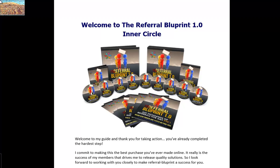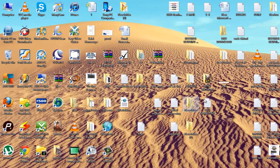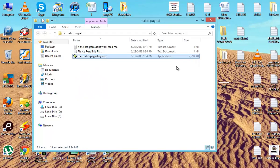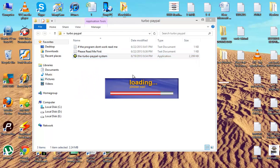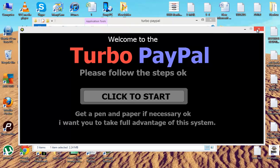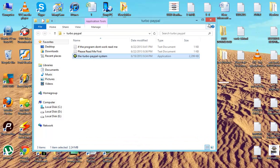And the other one is turbo paypal. See this is the turbo paypal. After you click, you will get the step by step instructions and you can start the system now.